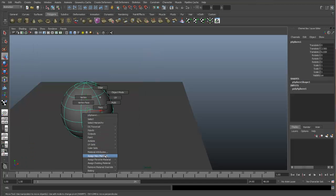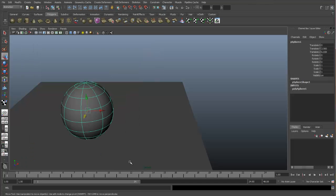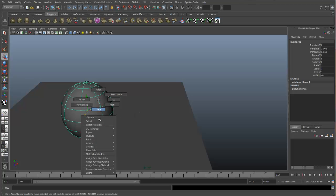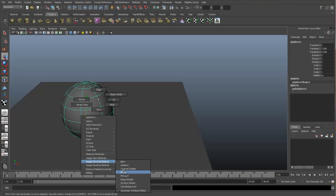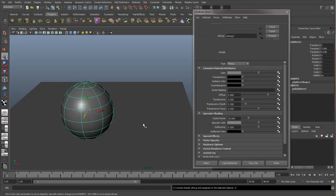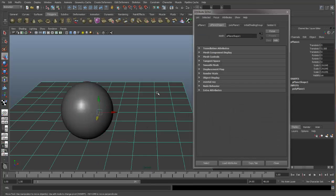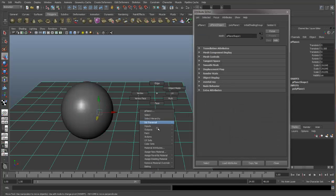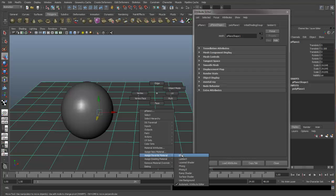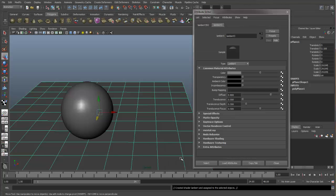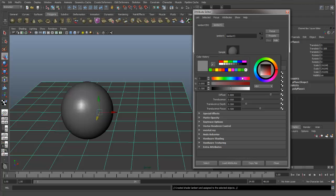We'll give the sphere a new Phong and we'll give the ground plane a new Lambert.